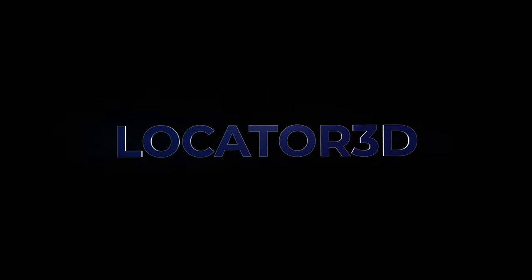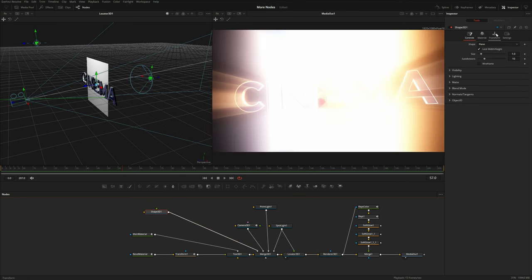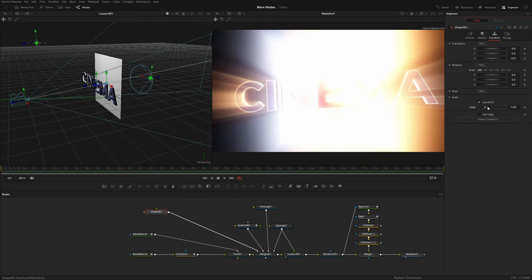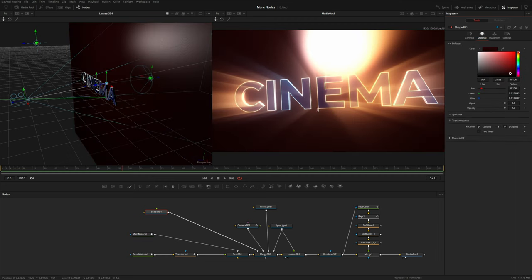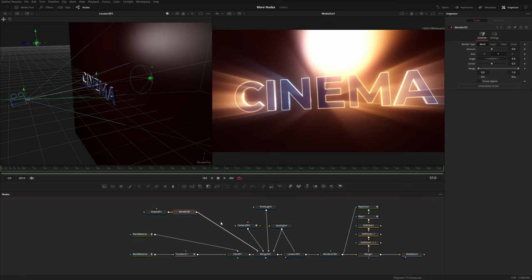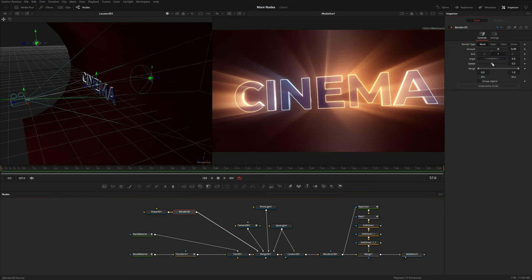Let's continue with the same comp and add a few more things to set up the third node. I'll add a background — one of my favorite ways to add a background with 3D titles is to use a shape. I'll connect it into the Merge 3D, move it back in Z space, increase the scale, and change the color to a dark red to complement the existing colors. I'll add a Bender 3D and increase the amount to create a kind of 'psych wall' effect, using the center to angle it and move it down on the Y-axis.